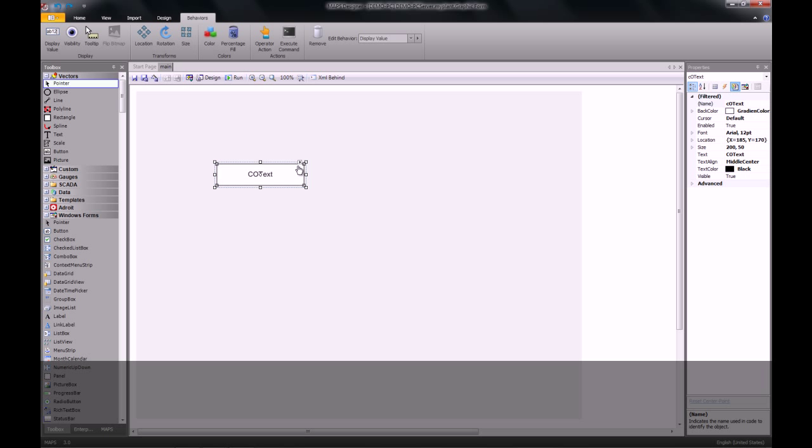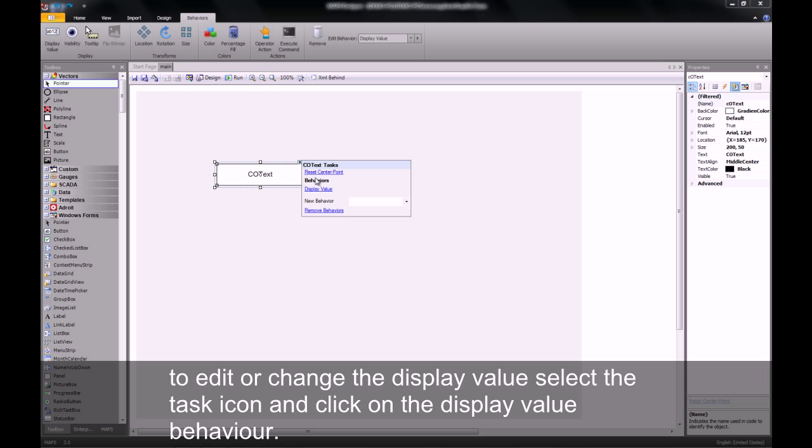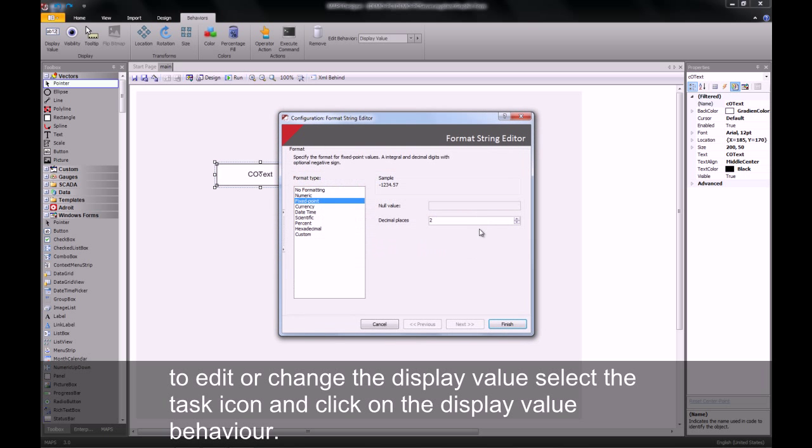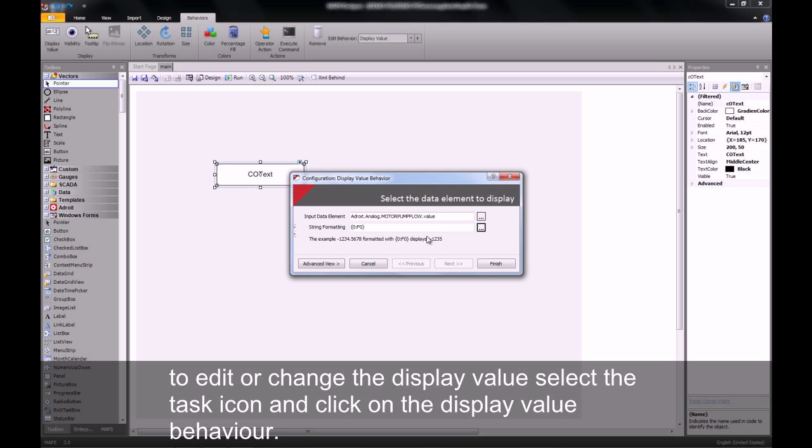If I wish to edit this value, I can just click on the task icon again and click on my display value. I'm now going to change the formatting and I wish to remove all decimal points for this particular value.